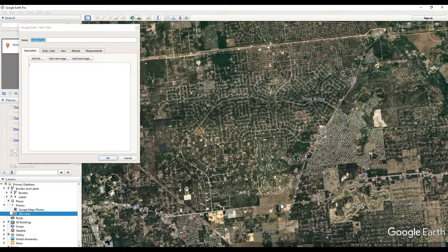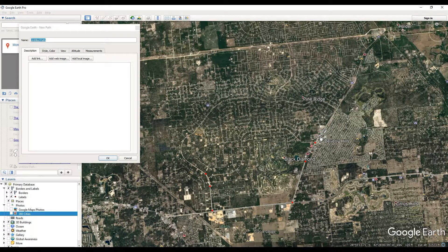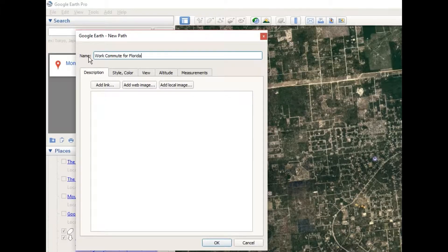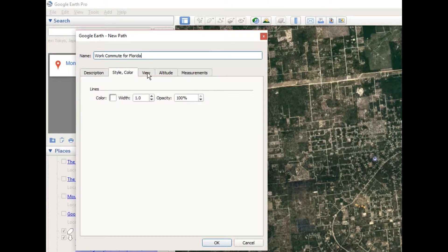I'm going to draw a path starting here by left-clicking to place dots, going along the street and up to this place. I'll call this my possible work commute — 'Work Commute in Florida' — representing the commute I'd have to take if I were checking out jobs there.